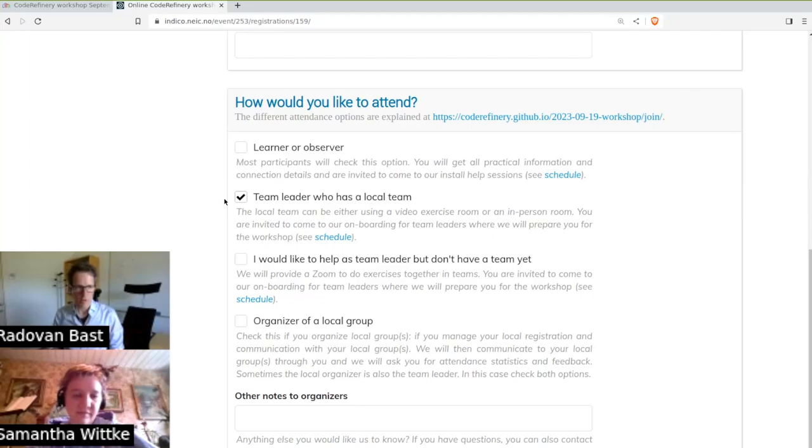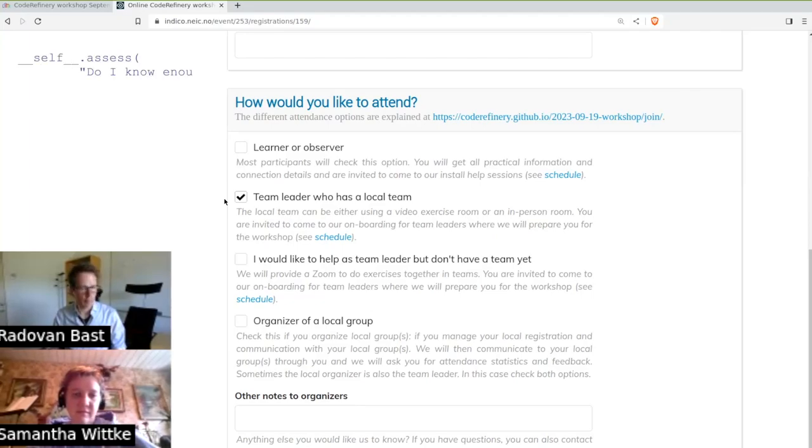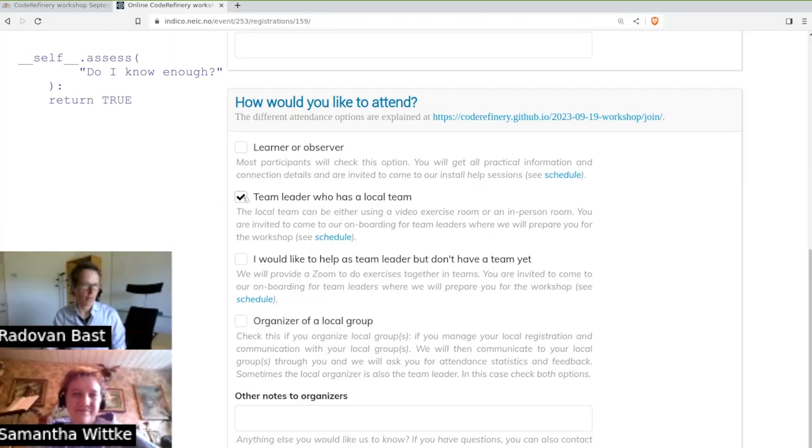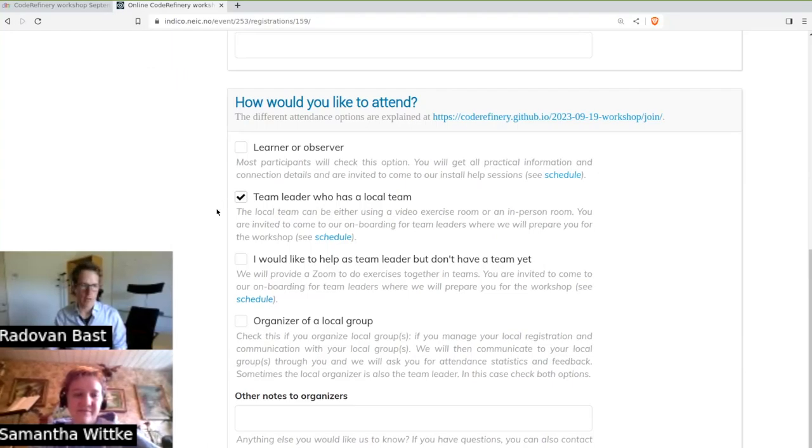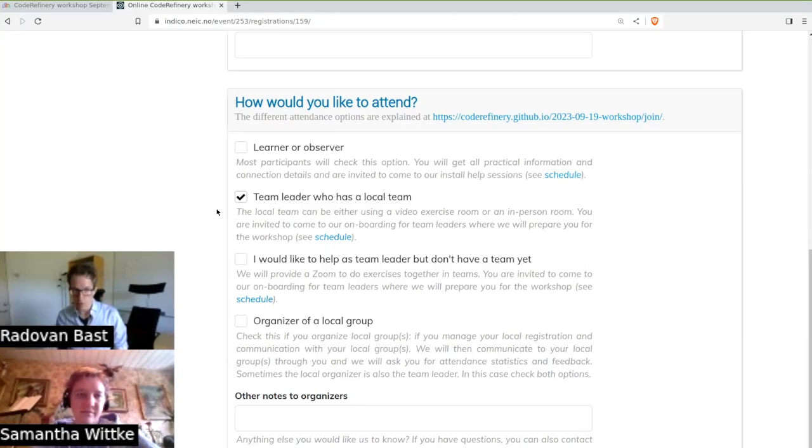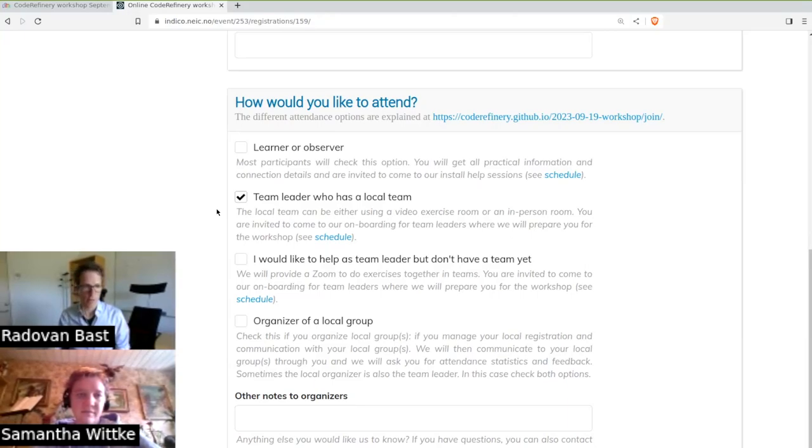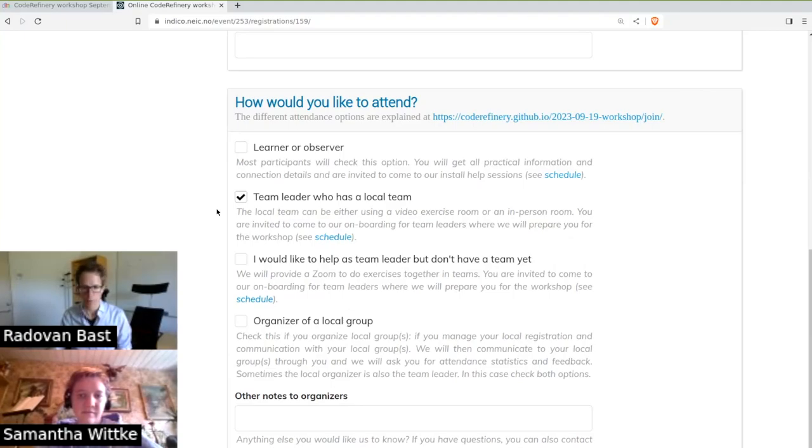Again, if you think about maybe I could be a team leader but you are unsure, then you are probably a really good team leader. Some teams like to do the exercises together virtually over video. Some teams like to book a meeting room or a classroom and meet in person.